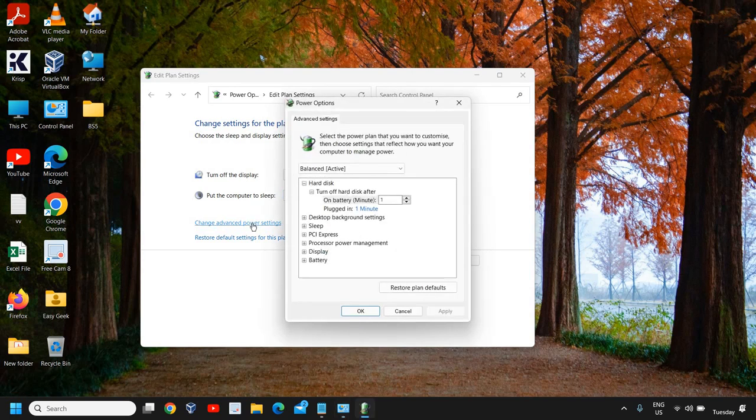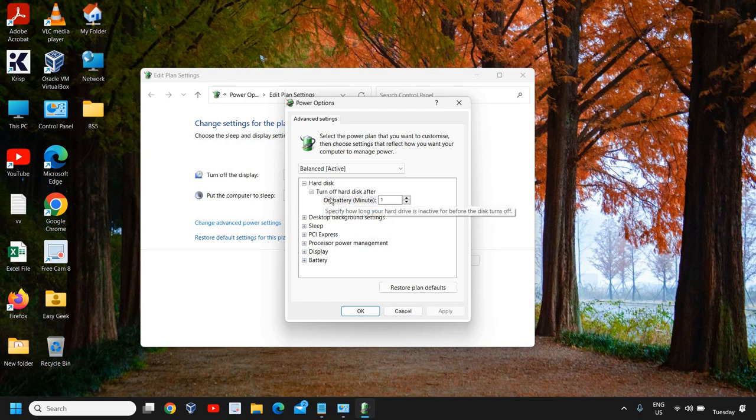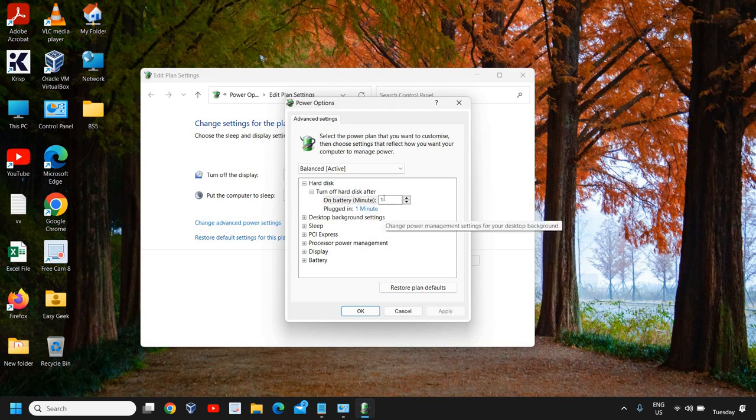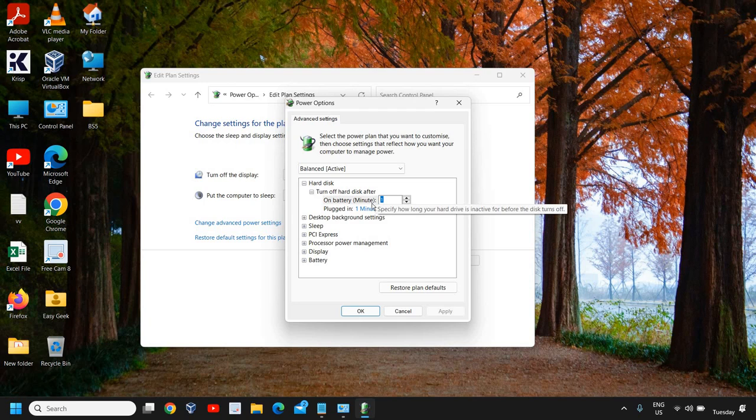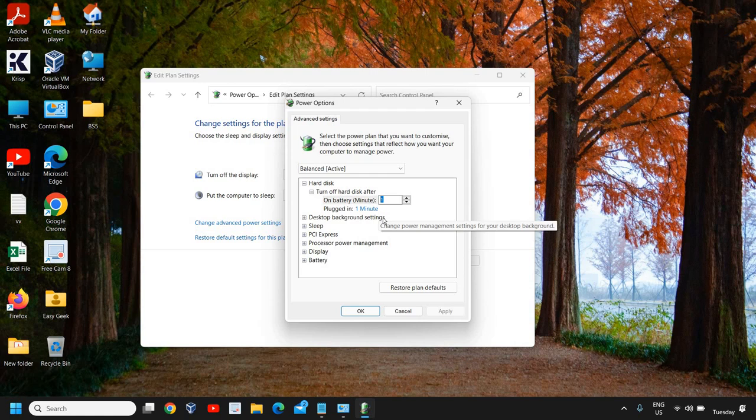Now for 'Turn off the hard disk after', it depends on you how many hours or days you want. Let's say if I want my computer not to be turned off for a day.